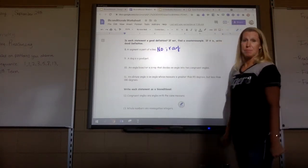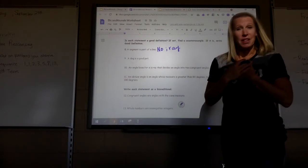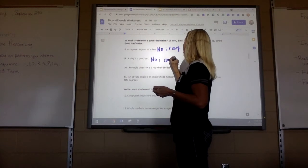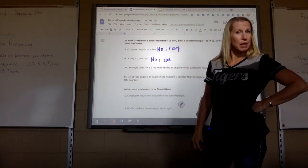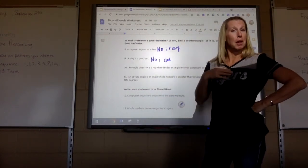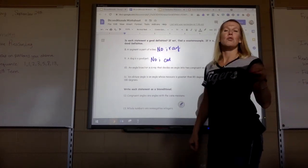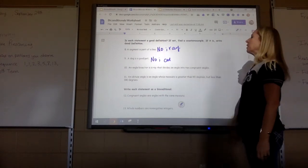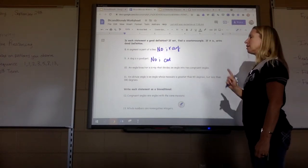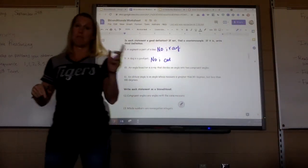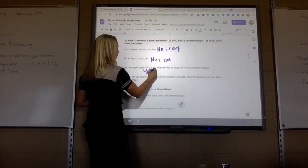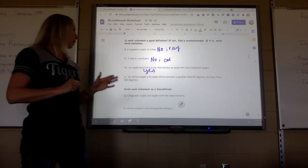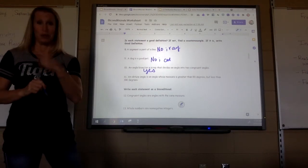'A dog is a good pet' — well, that might be true, but it's not a good definition of a dog. A counterexample: a cat, a fish, a gerbil, or a horse could also be considered good pets. 'An angle bisector is a ray that divides an angle into two congruent angles' — that would be a good definition. 'An obtuse angle is an angle whose measure is greater than 90 but less than 180' — that would also be a good definition.